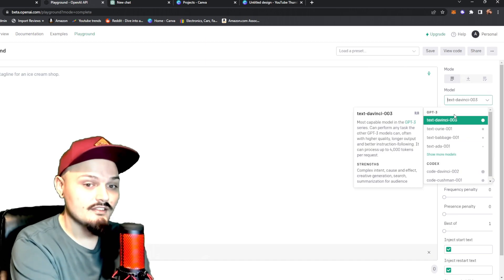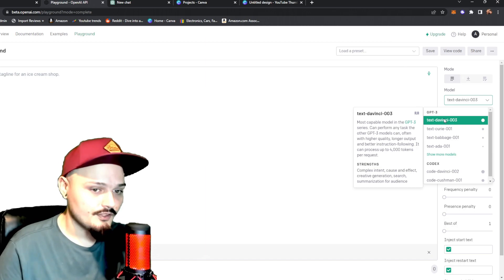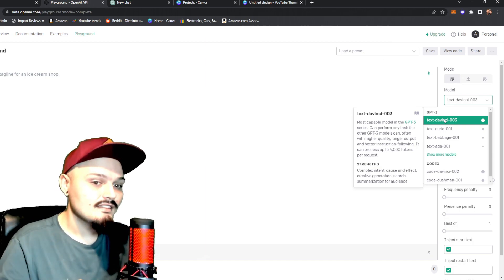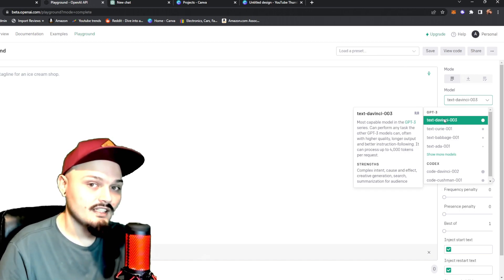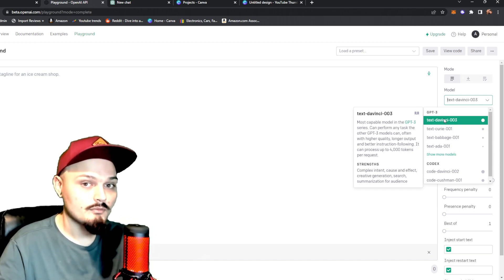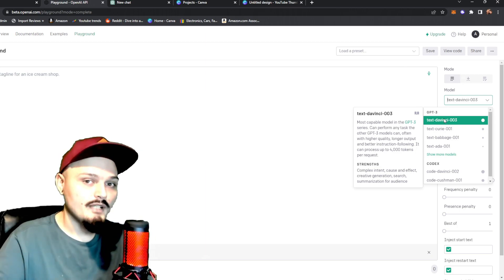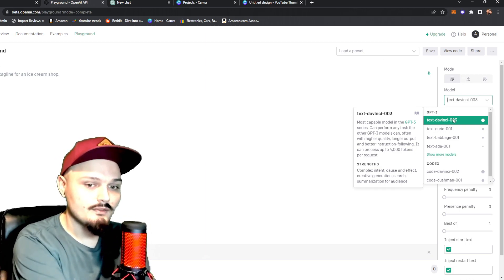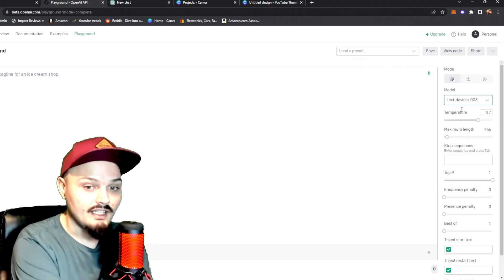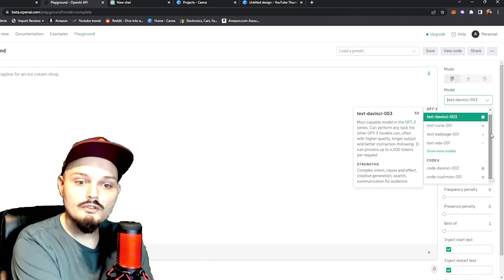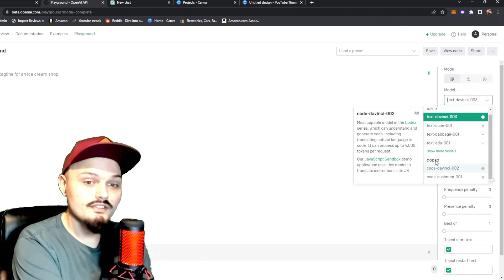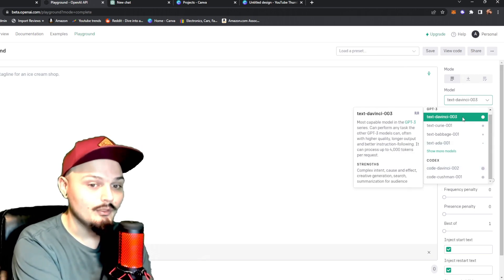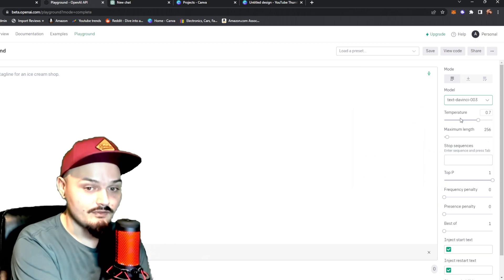So first thing is the model. What it auto-defaults to is Text DaVinci 003. You can see this is the most capable model in GPT-3 series. That's the artificial intelligence that we're communicating with and giving prompts to. That is essentially the background of ChatGPT. So we're going to be using this right here as it is the most up-to-date. There's something else that we're going to get to that you should look forward to later in the video called the codex. This is actually a JavaScript coder that can write code for you. But for right now, let's stick to Text DaVinci.